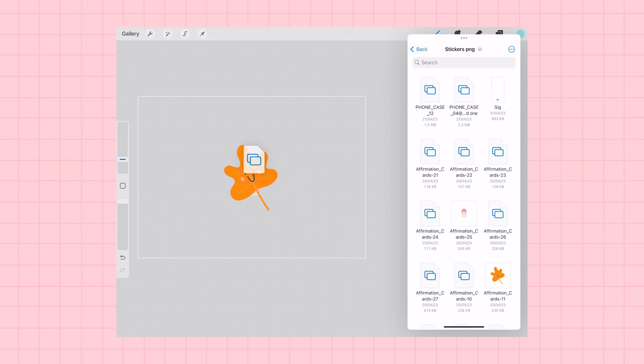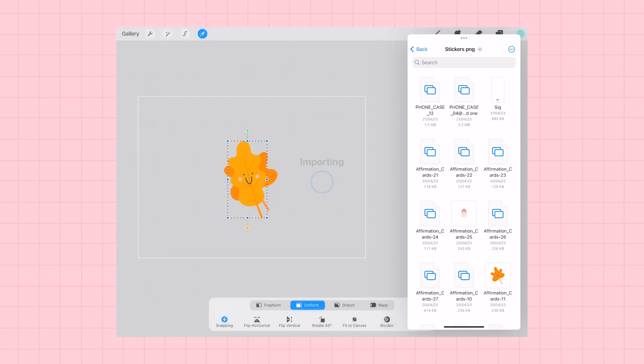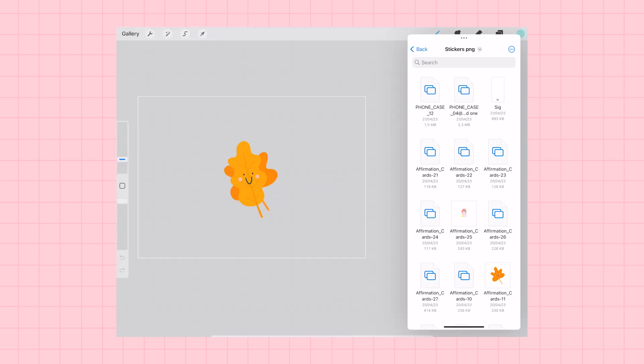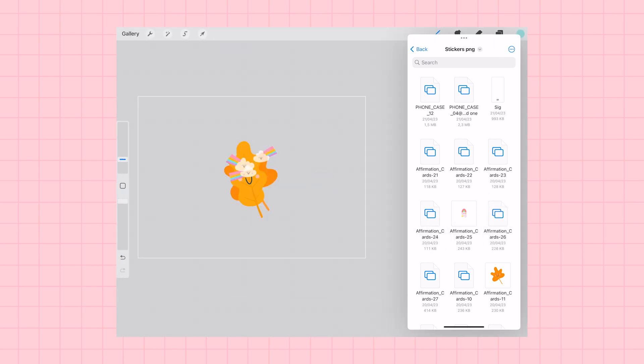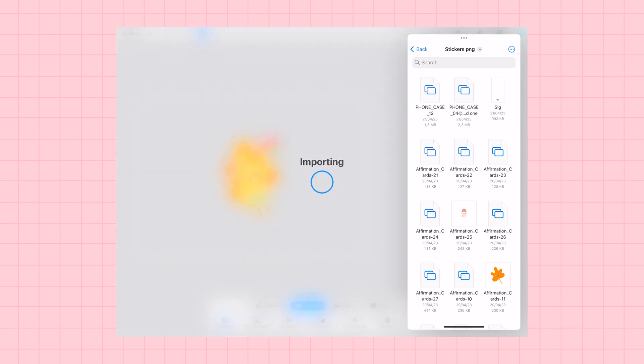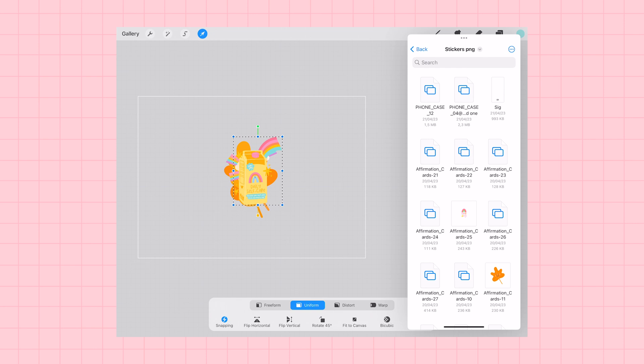We are starting in Procreate because we are going to prepare our PNG images for creating stickers by adding a white outline and making some color adjustments so that they will look great when printed on white sticker paper.